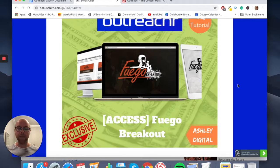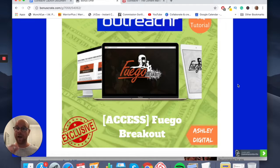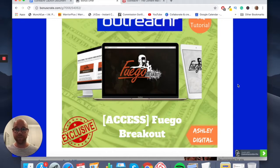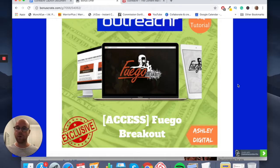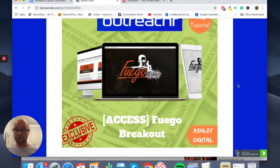Bonus number three is the Fuego Breakout. I wanted to include this because it's a really cool way of subsidizing the functionality that comes with Outreacher. The Fuego Breakout shows you how to run pixels on your Facebook pages and landing pages. When people go onto your landing page and don't give their email address, if you've got a Facebook pixel on that page, the Fuego Breakout — a multi-module training course — will show you how to retarget those people back on Facebook to increase your email list volume and get more revenue down the line.